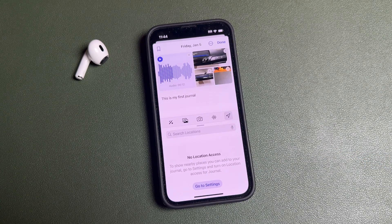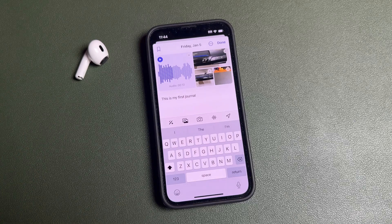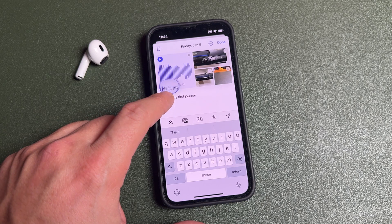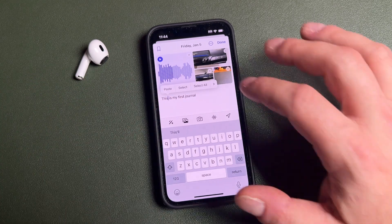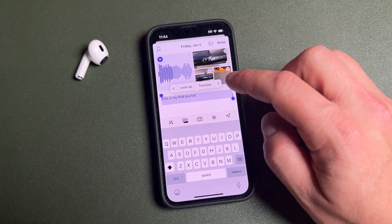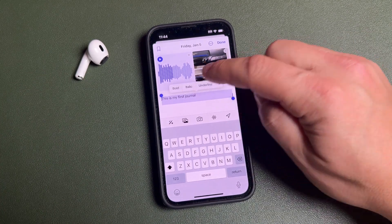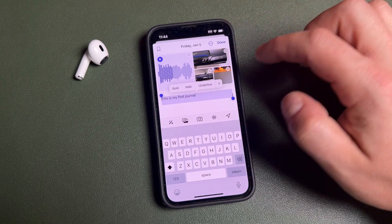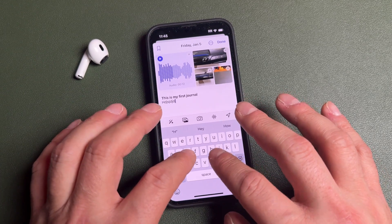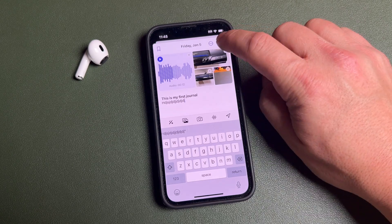A couple things to note: as you're writing, you can tap and hold just like in any notes app to get formatting options. You'll see paste, select, select all — if you select all you have format, look up, and translate options. Under 'Format' you can bold, italicize, underline, or strikethrough text. For example, bolding the title of your journal separates it from the body. When you're done and have added everything, tap 'Done' to save it.